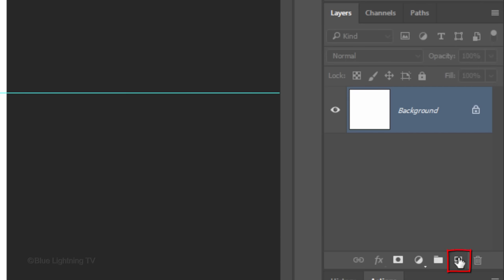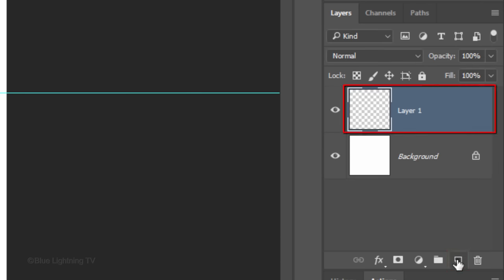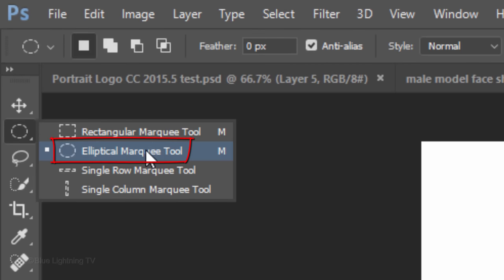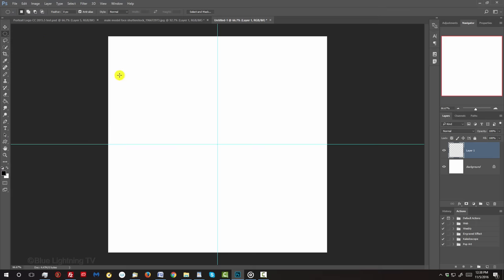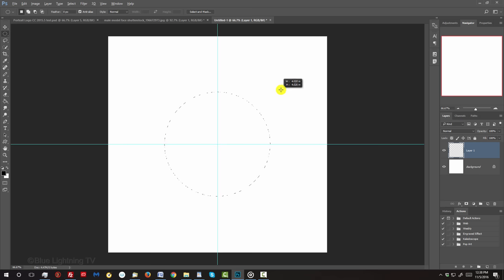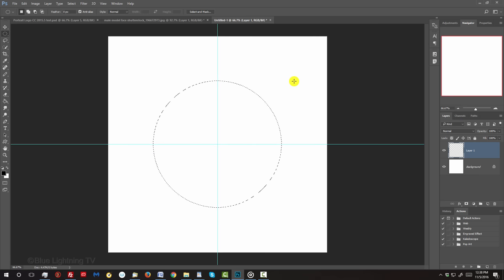Click the New Layer icon to make a new layer. Open your Elliptical Marquee Tool and go to the center of the guidelines. Press and hold Alt or Option plus Shift as you drag out a circular selection approximately this size.